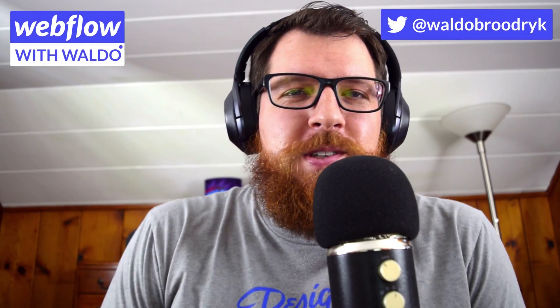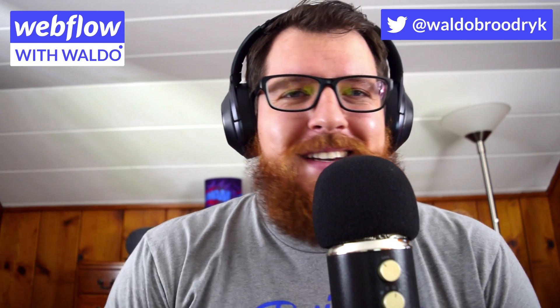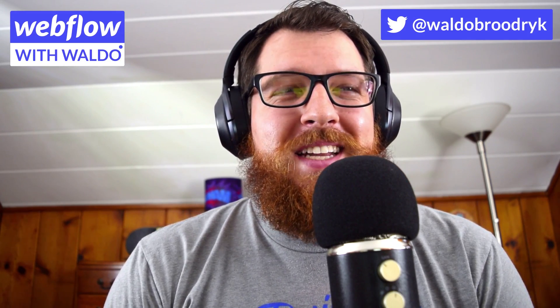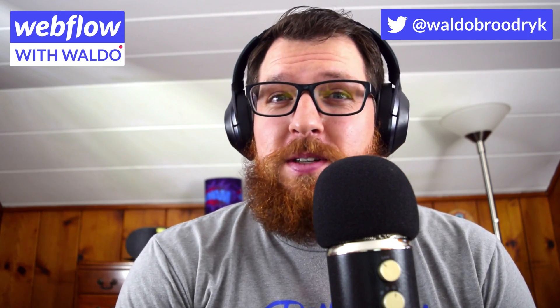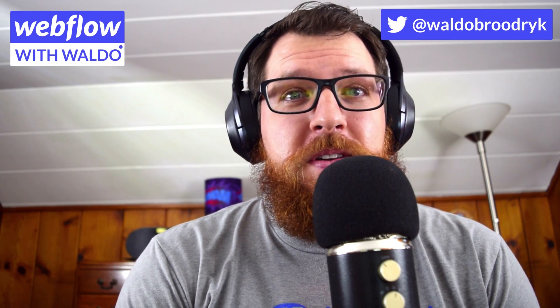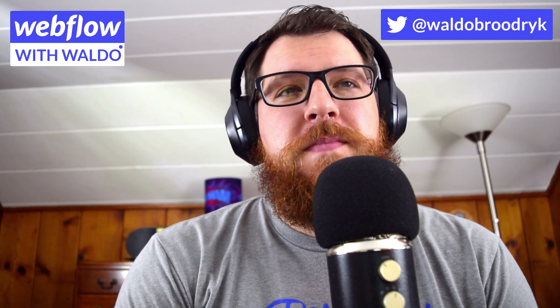Alright, welcome back to another episode of Webflow with Waldo. Today we're doing something a little bit different. Instead of a live stream, I wanted to record the whole process of building out a site based upon a Figma design or a Sketch design going into Webflow.